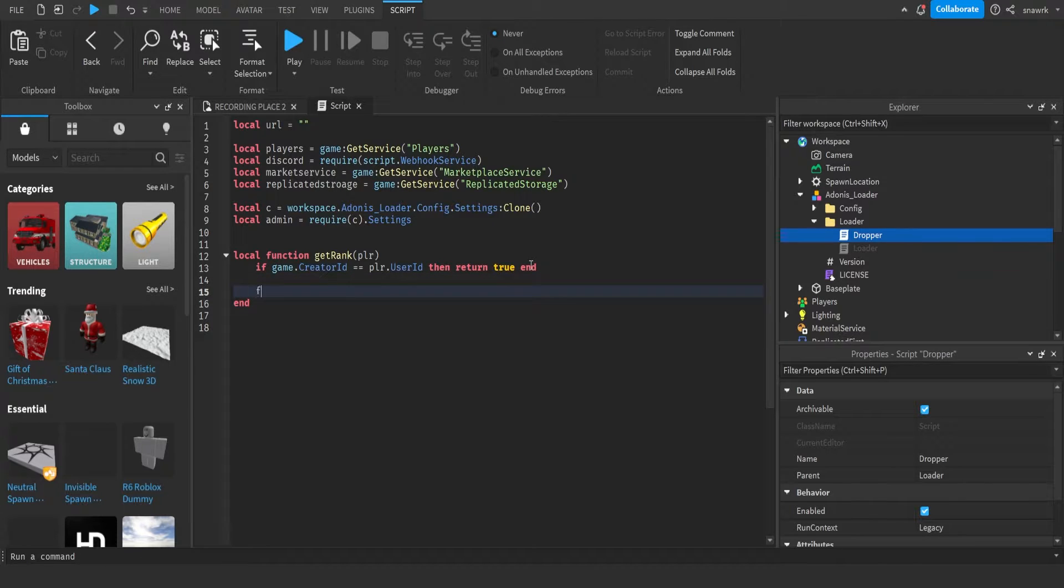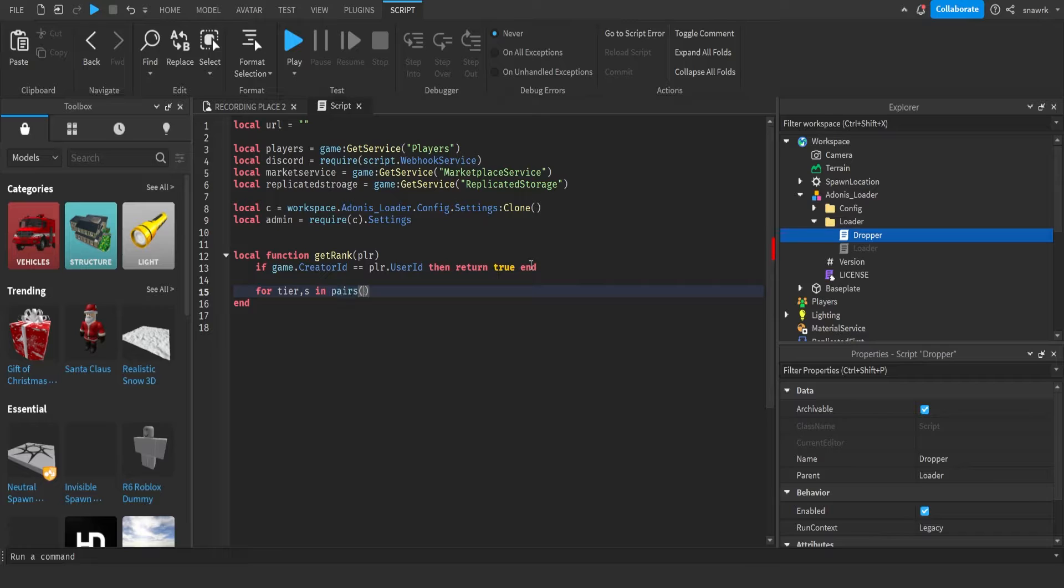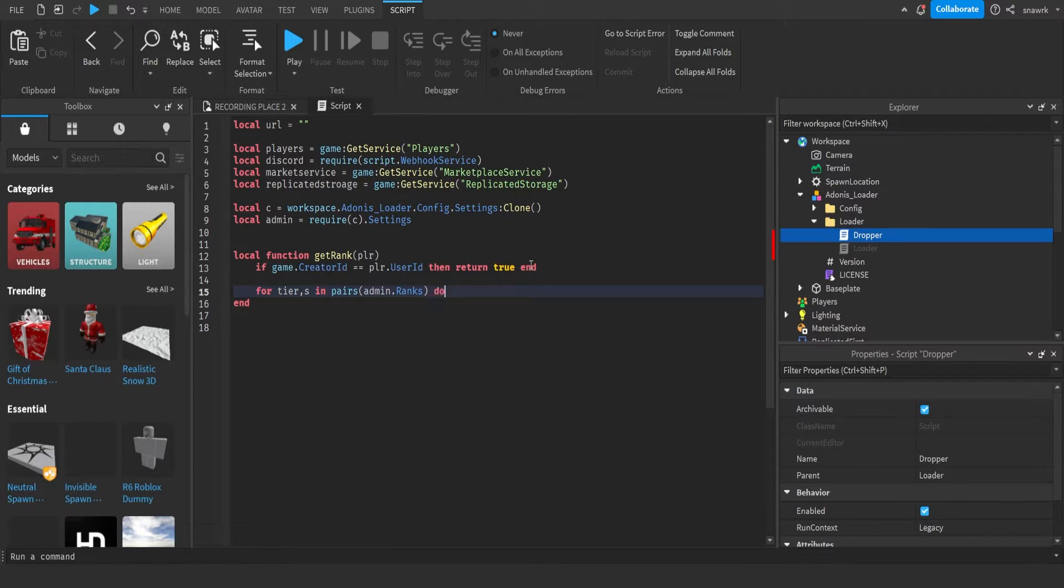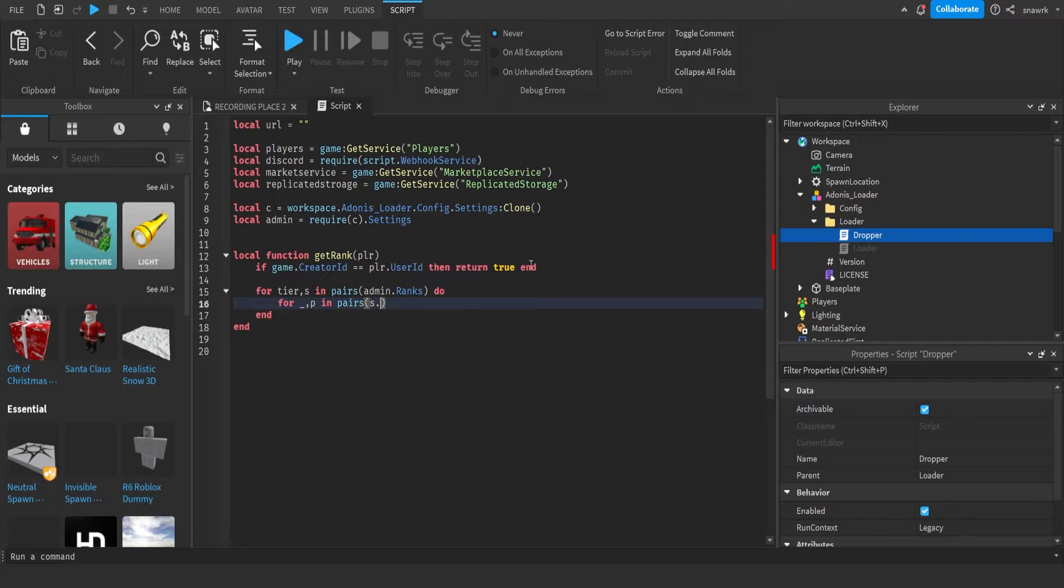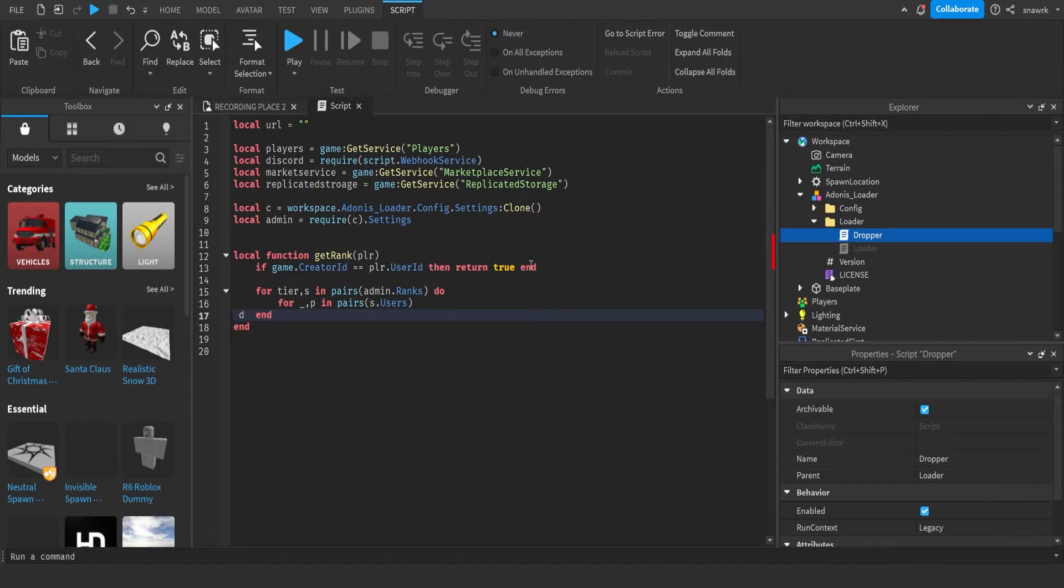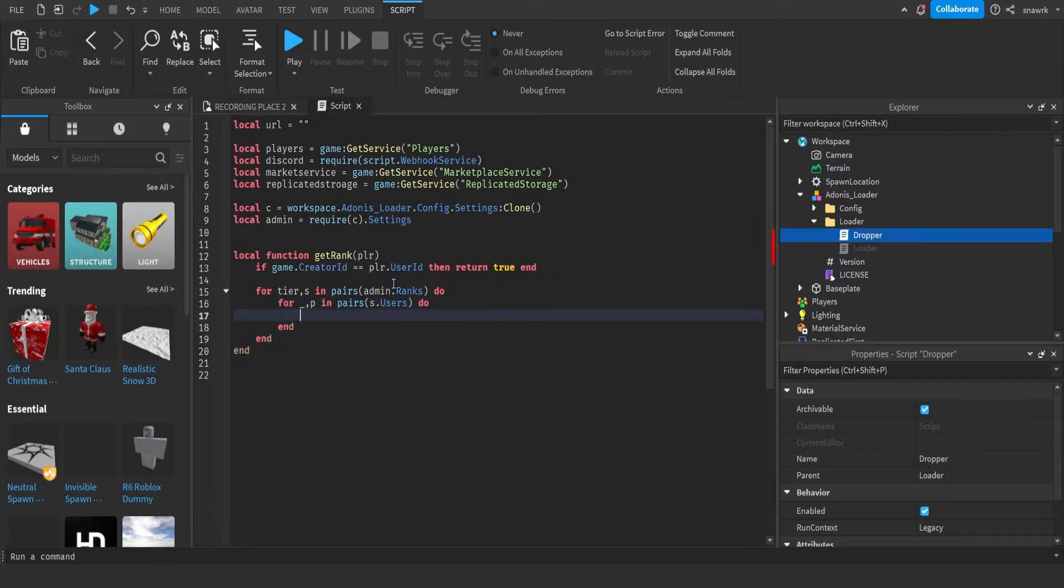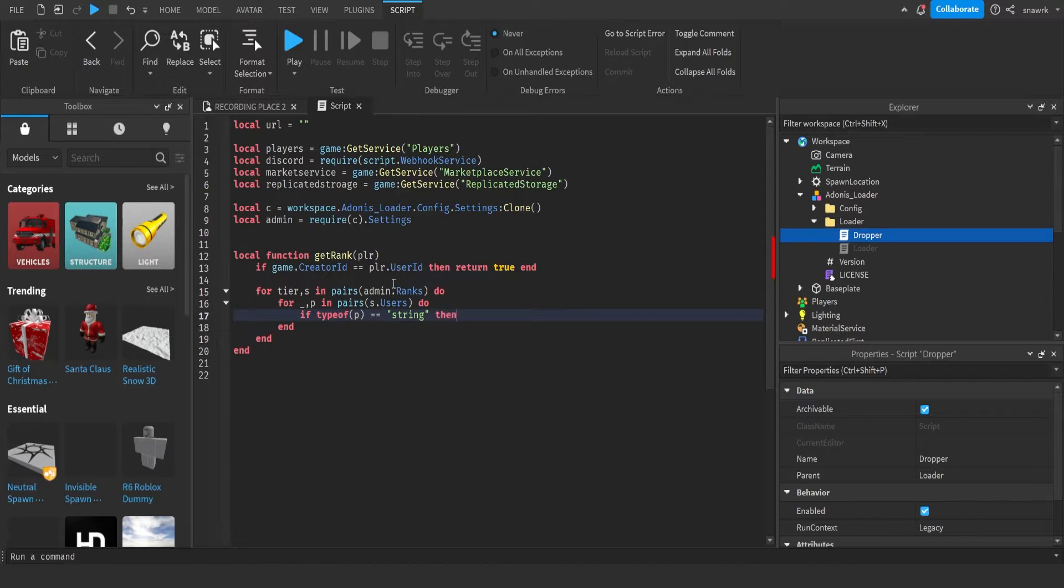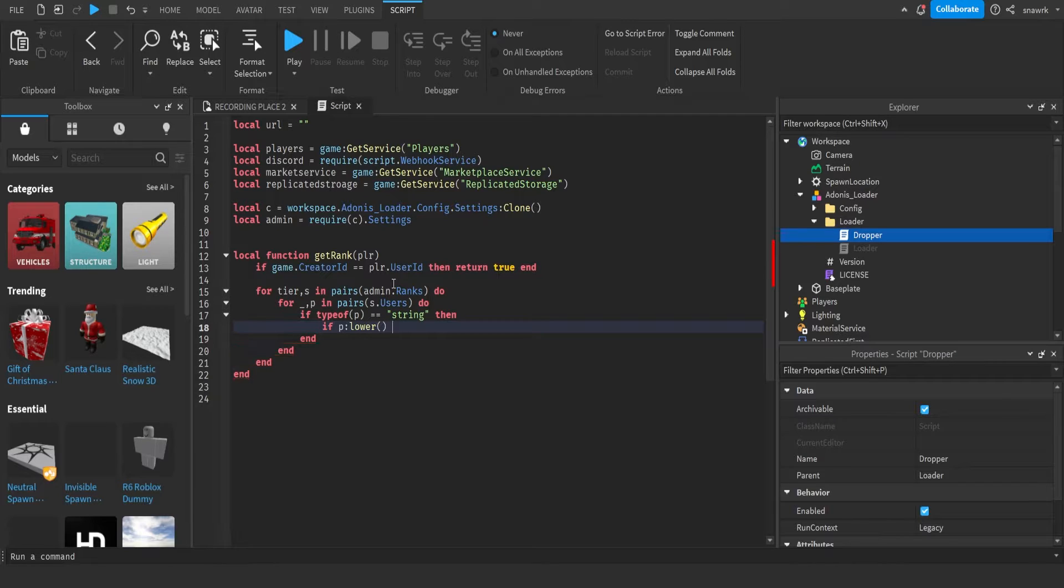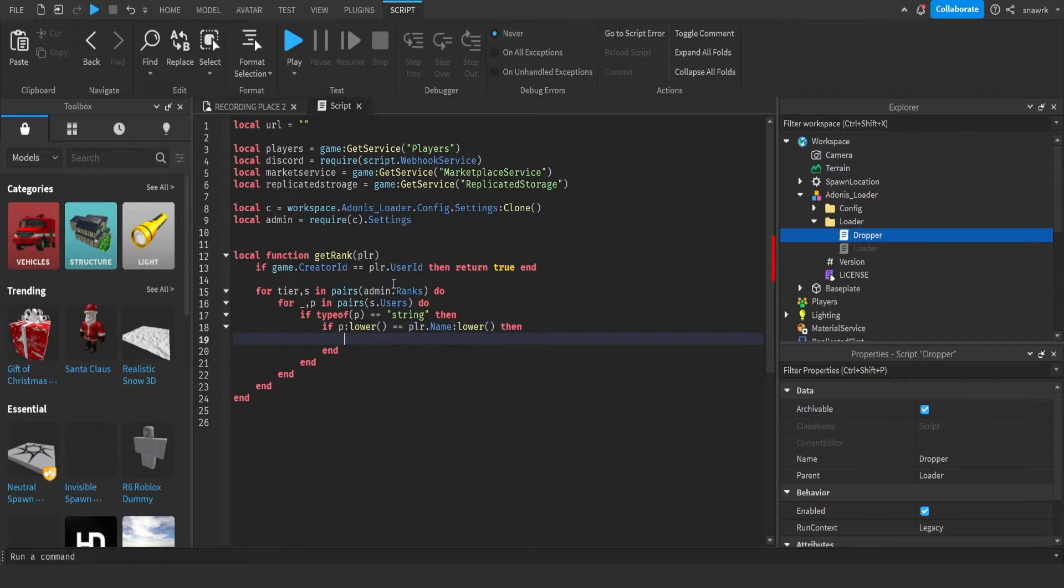For tier comma s in pairs admin dot ranks do. Now for underscore comma p in pairs s dot users do. If type of p equals equals string then.